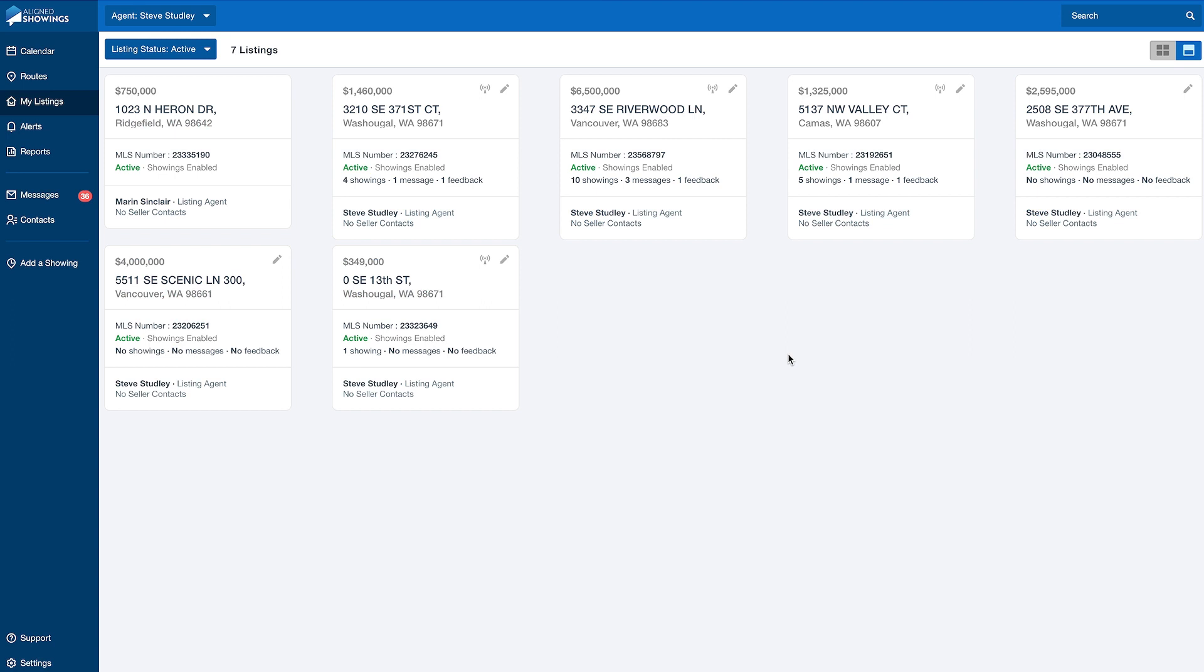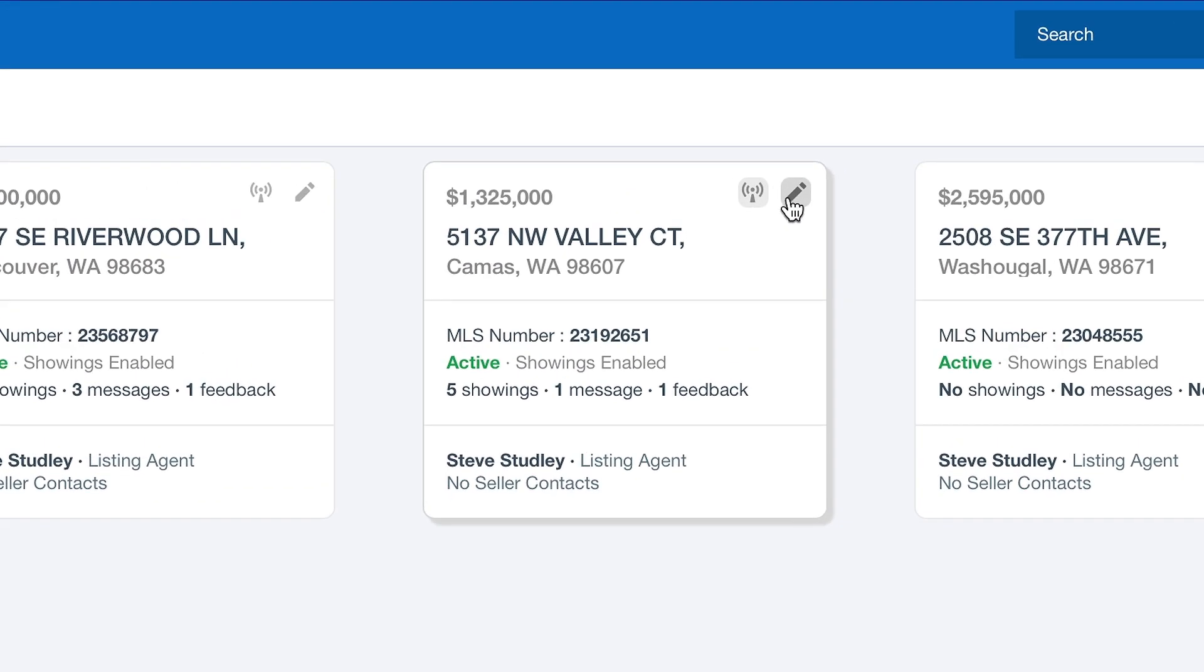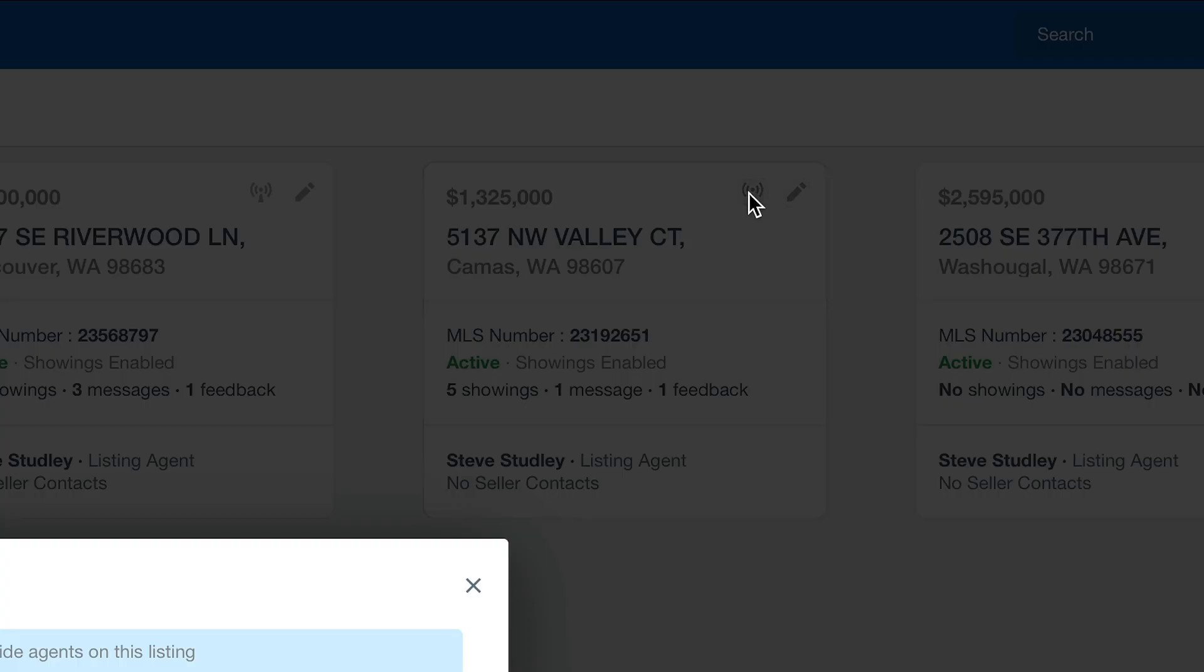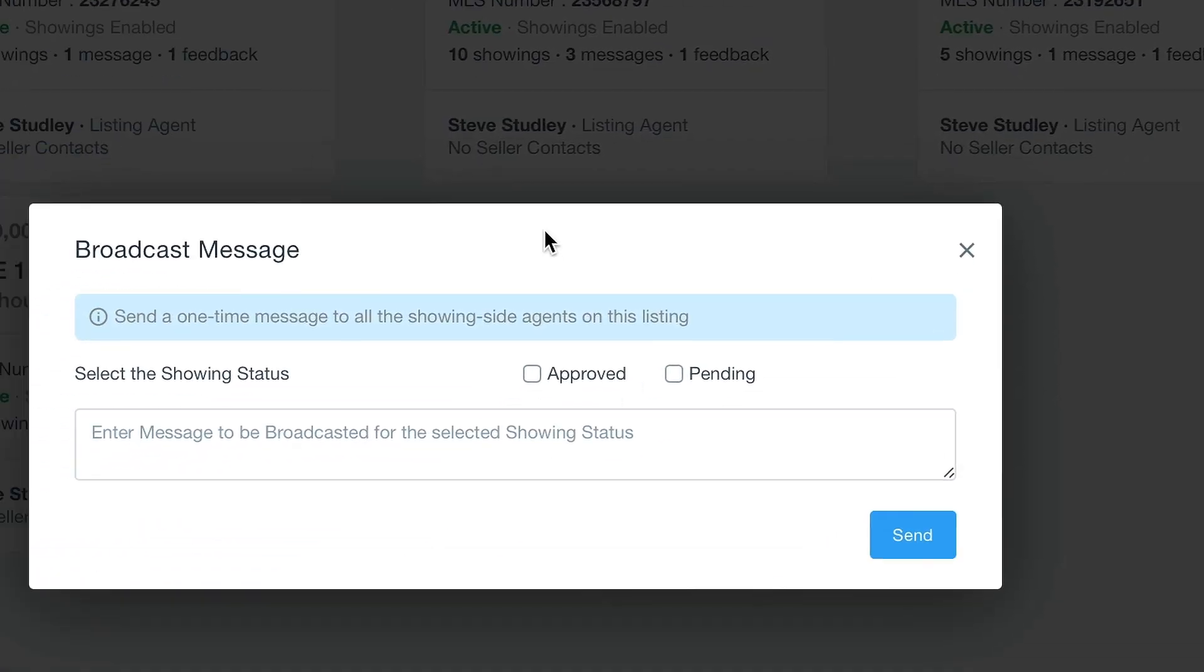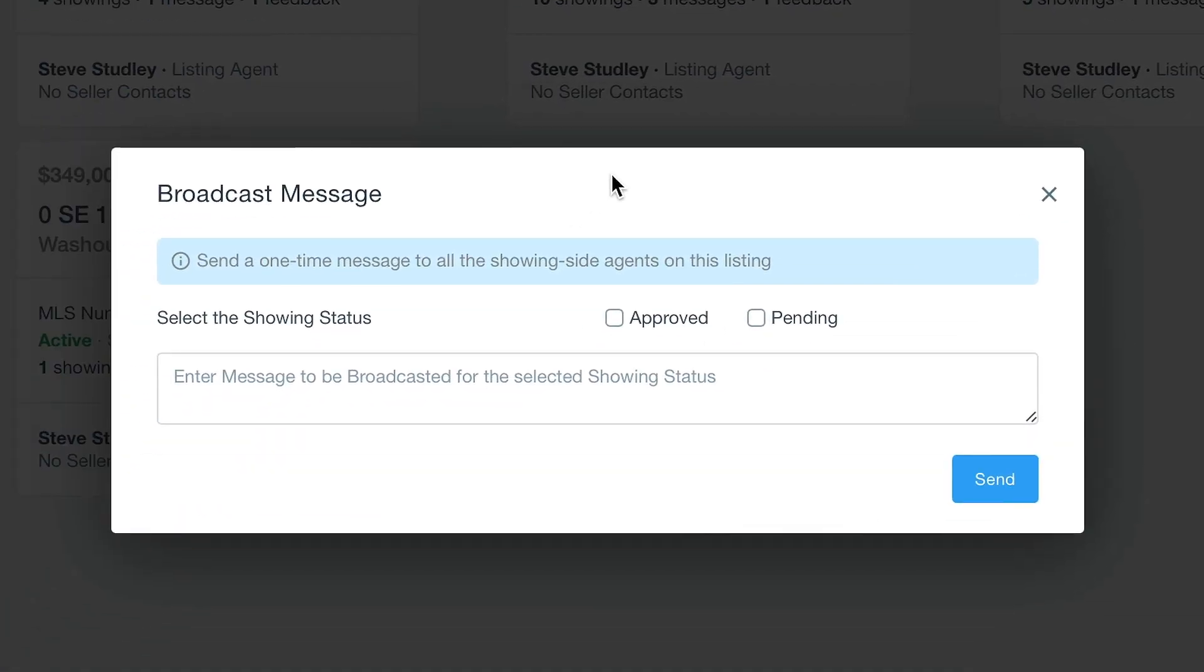The My Listings page is where you can make edits to your showing instructions for each of your listings. The pencil icon will allow you to make edits, whereas the broadcast icon will only appear once you've had showings on a listing. Clicking on the broadcast icon will allow you to send out a one-time message to all the showing side agents for this listing.